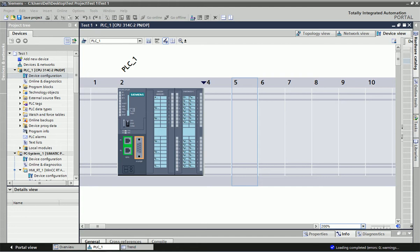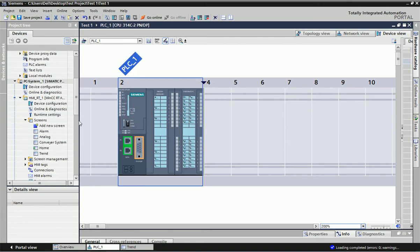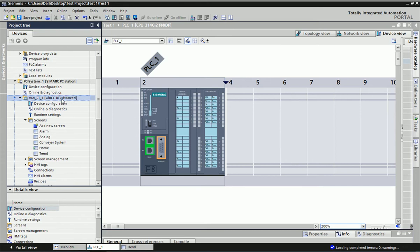Now let's see how we can configure the Trend View in a SCADA application. Here we have the Siemens TIA Portal software, and I have configured an S7 PLC. As a SCADA, we have taken WinCC RT Advanced, and in WinCC RT Advanced we will configure the Trend View.